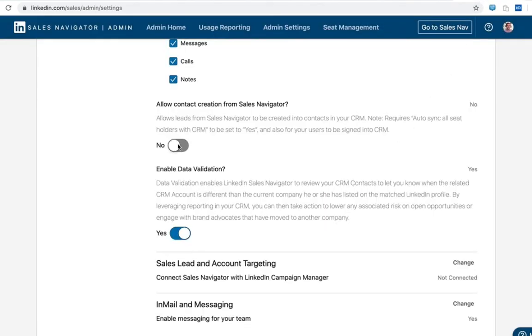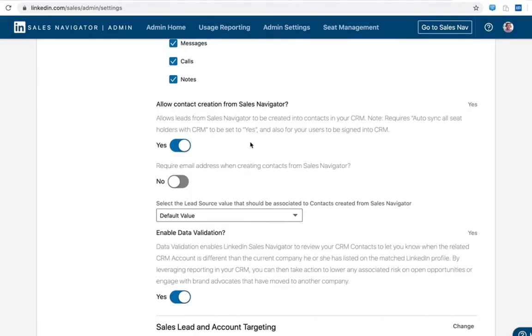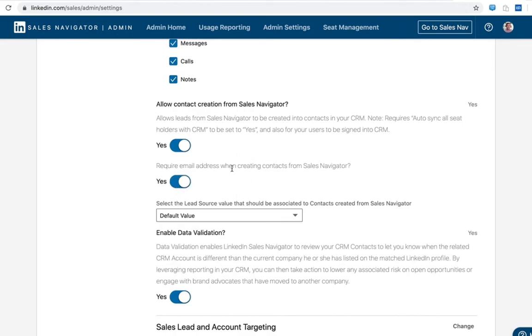Contact creation is another flip of the switch field here and we've enabled contact creation. Now this uses Dynamics APIs to insert a contact just as a user typically would, but from the Sales Navigator interface. From here you have a couple of options. One is to make the email address required. We do not by default require an email address with the contact form that we create, but you can turn that on here.